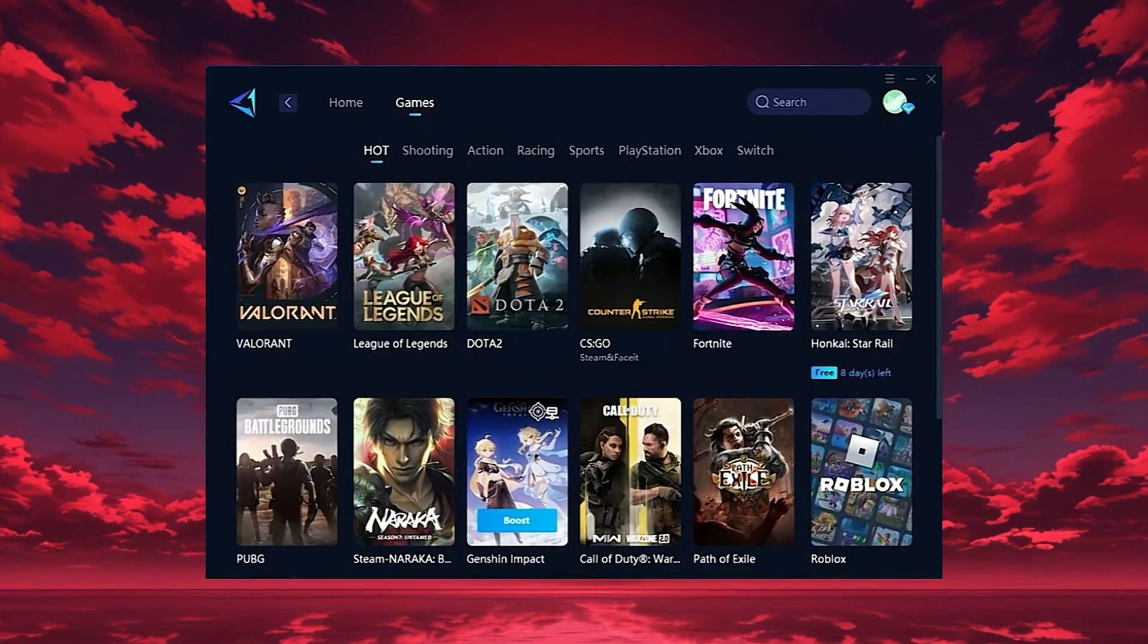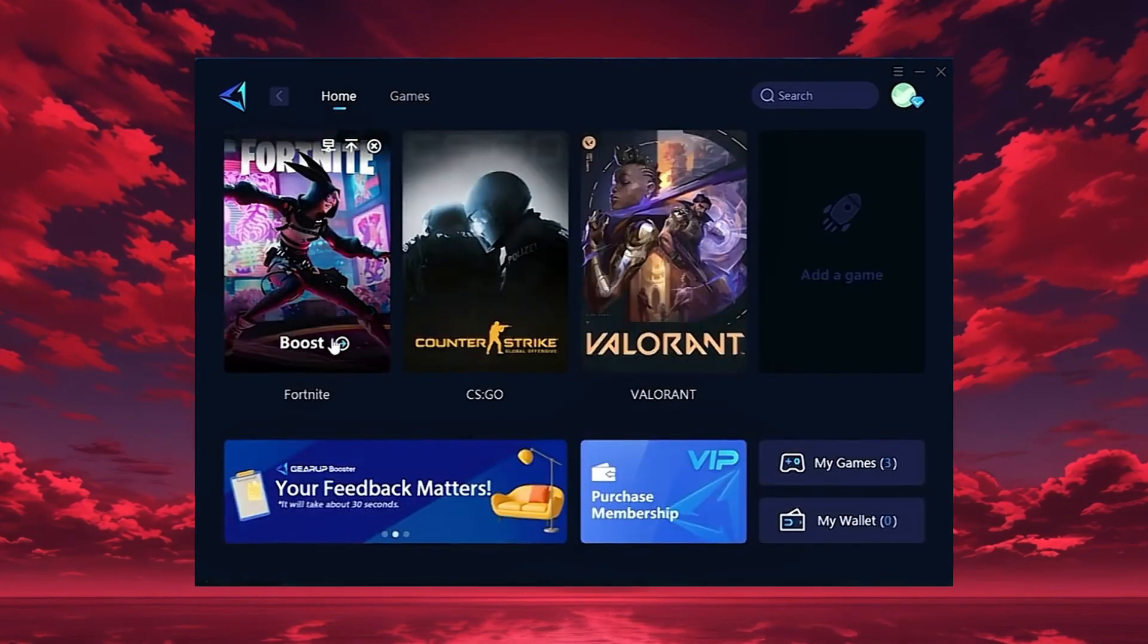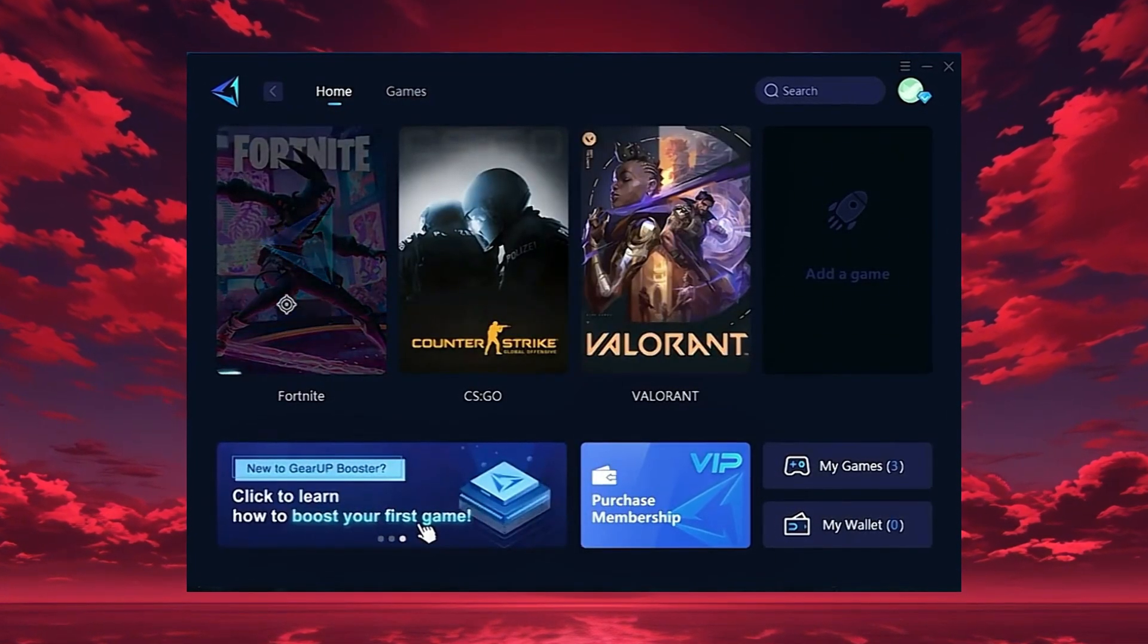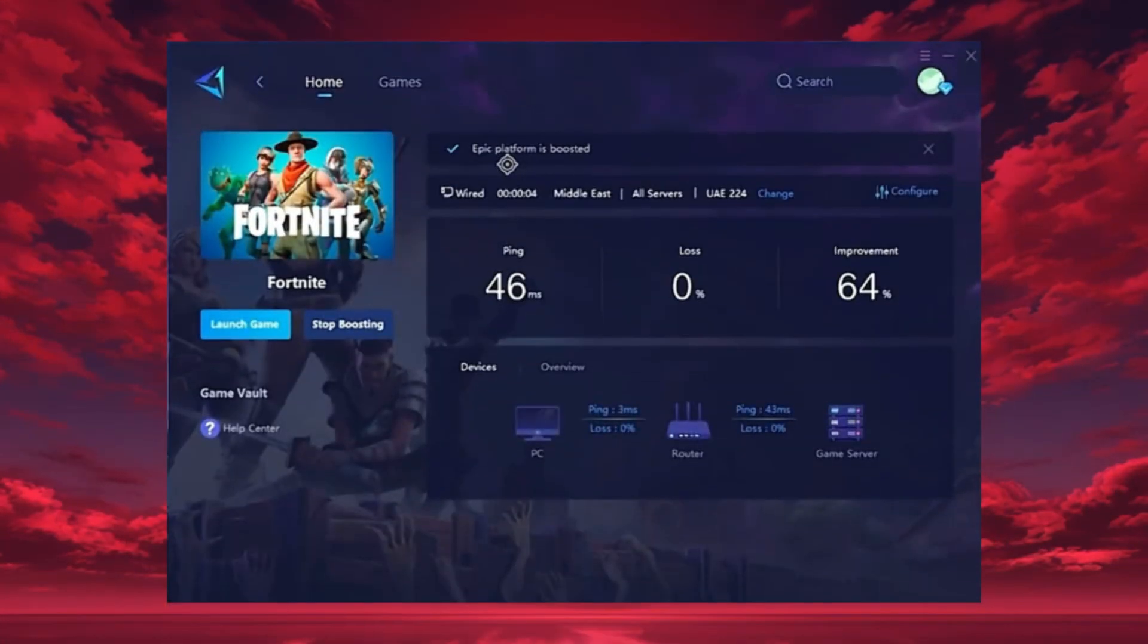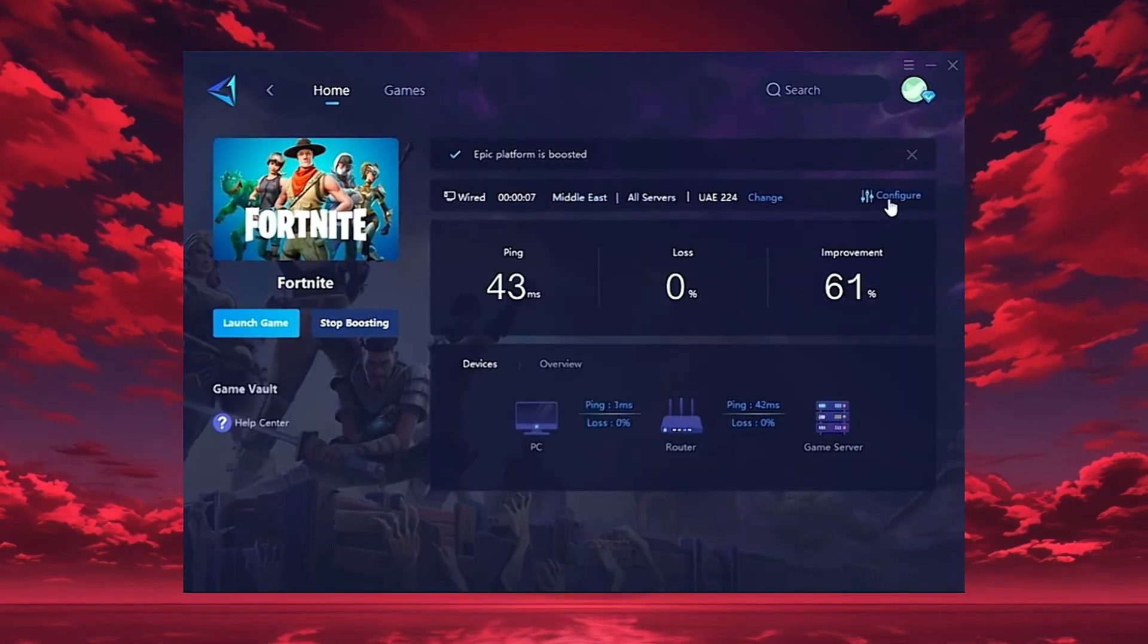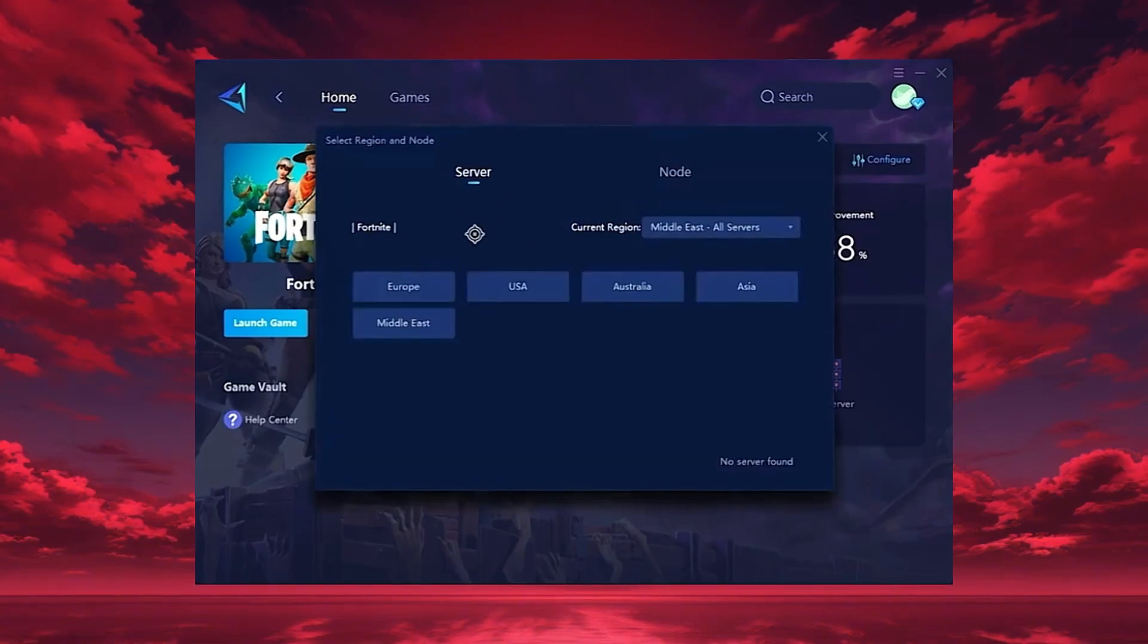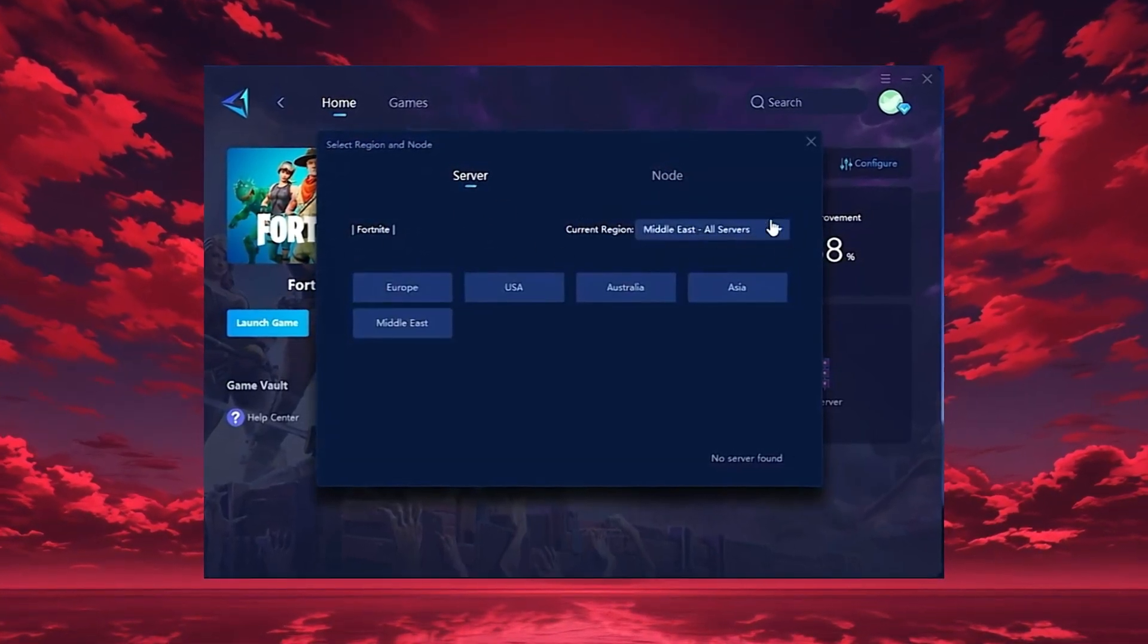To start boosting, go back to the Home tab and select the game you want, for example, Fortnite. Just hit the Boost button and the tool will instantly begin optimizing your connection. Gear Up will automatically locate the best server for you, but you can also choose a region manually. Always pick the server closest to your location for the lowest ping.